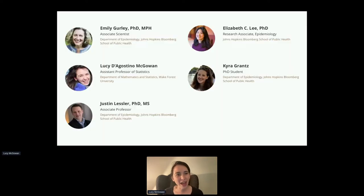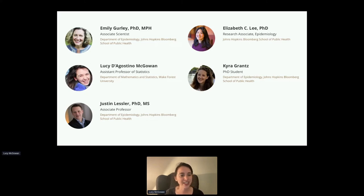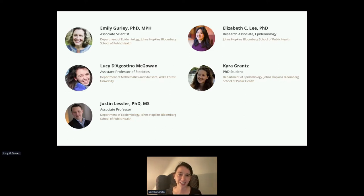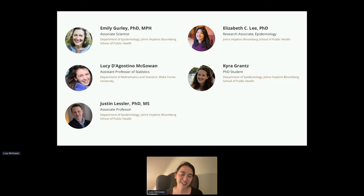I wanted to start by acknowledging my collaborators on this project. Emily Gurley, Justin Lesler, Elizabeth Lee, and Keira Grants did a lot to build both the methods I'm going to be talking about today and also influenced how this particular application was developed. At the time, they were all at Hopkins, although a couple of them have since gone elsewhere.